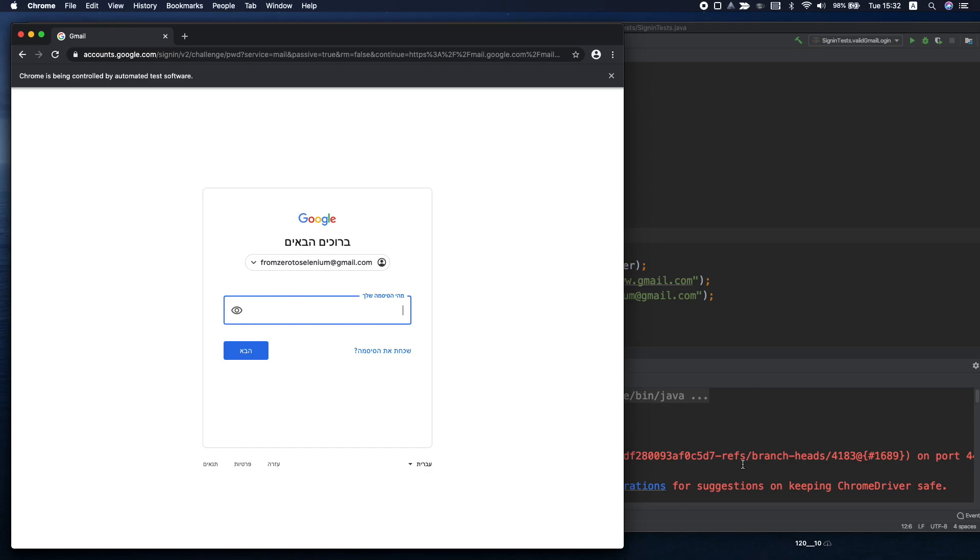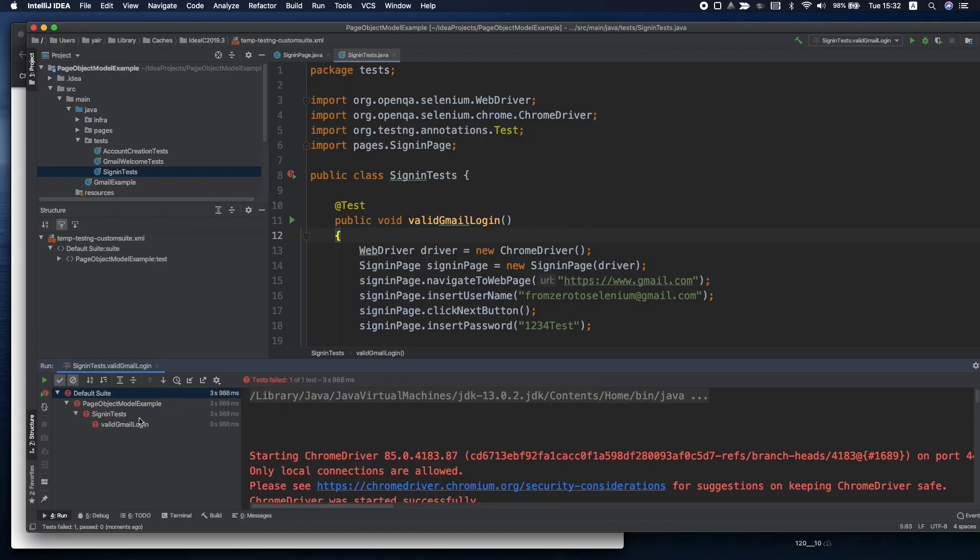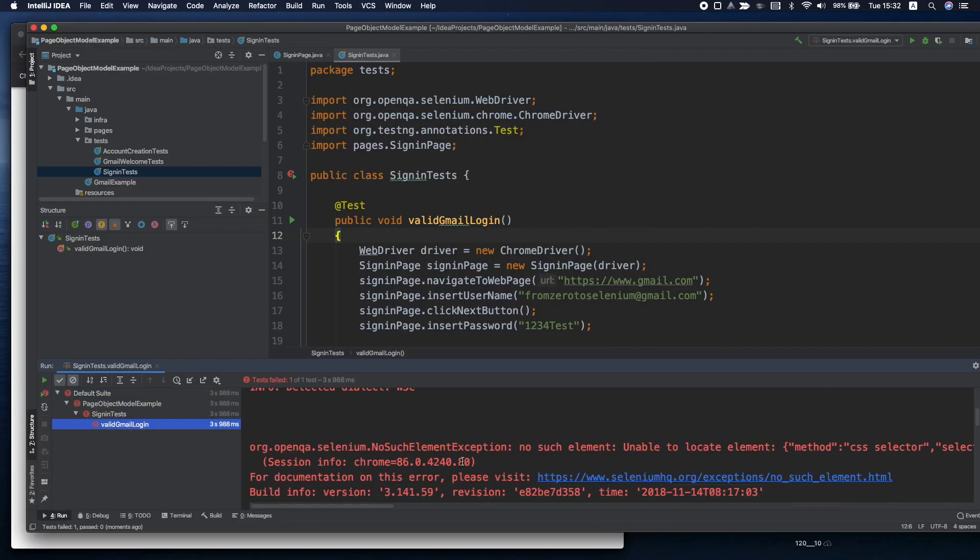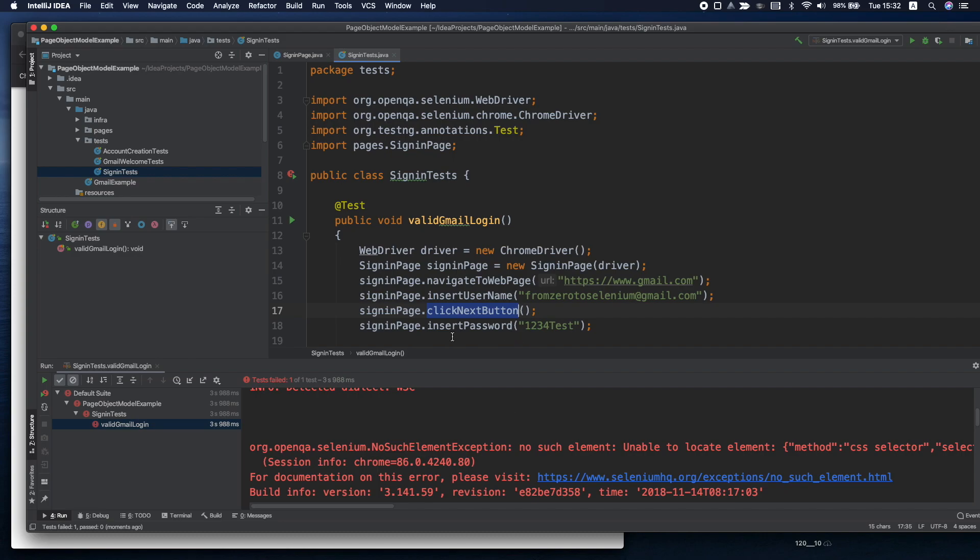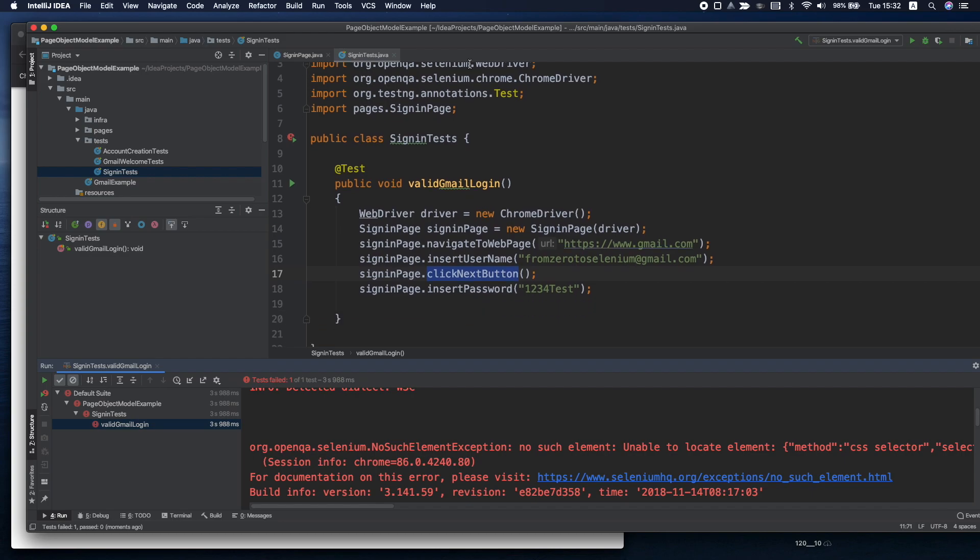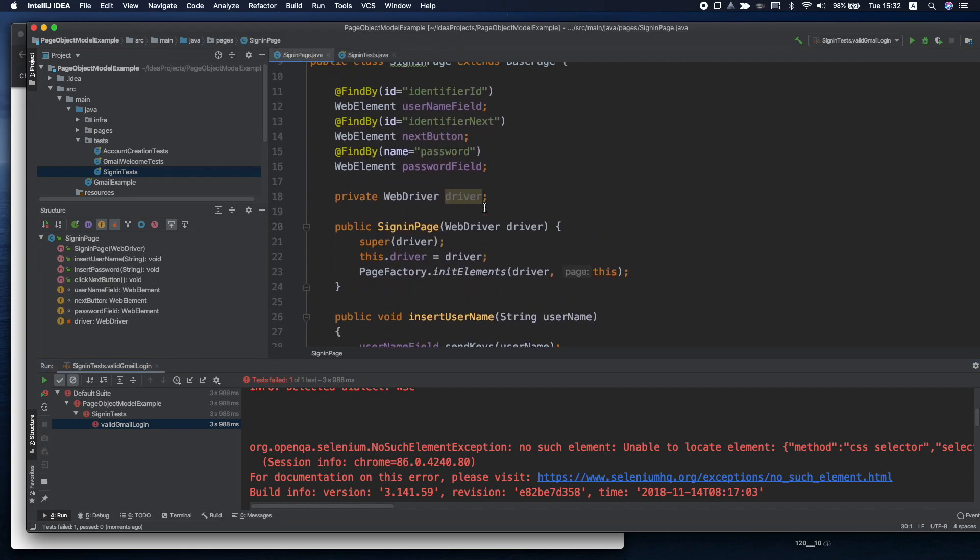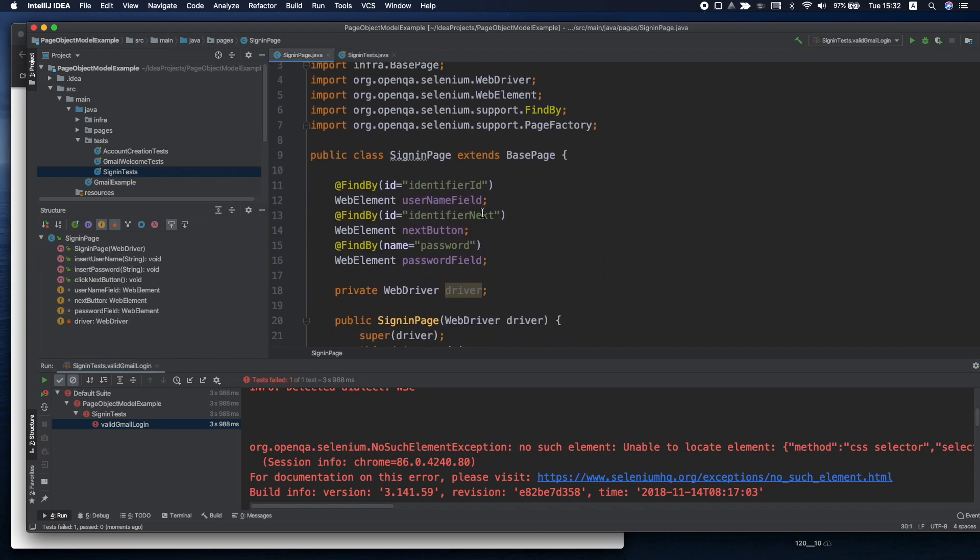Okay our test was failed because there wasn't an element. After we click the next button the password field wasn't even loaded. So the element wasn't loaded and we try to refer to it. Let's change a small thing in our constructor.